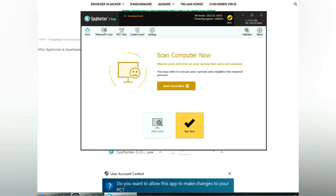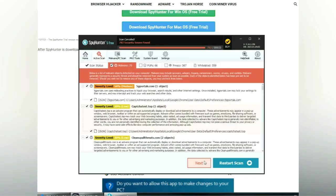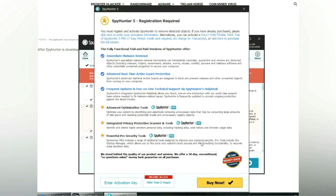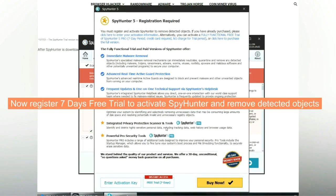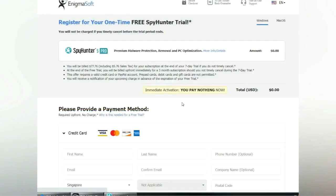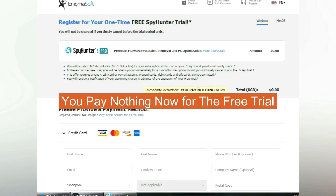Click start scan now. Click next once scan completes. Now register 7 days free trial to activate SpyHunter and remove detected objects. You pay nothing now for the free trial.